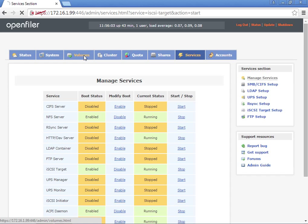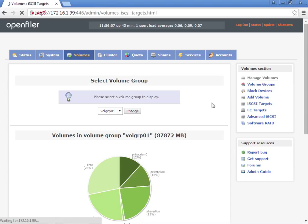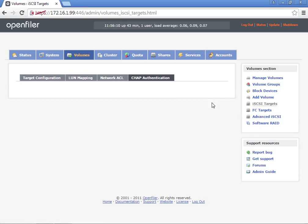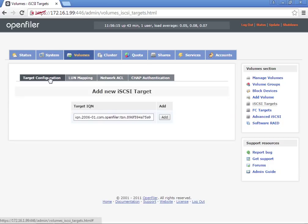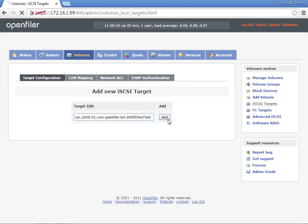We're going to go to volumes, iSCSI targets. This is where we're going to go to target configuration. For our new target, we're going to click add. The default name is automatically generated using the OpenFiler naming.